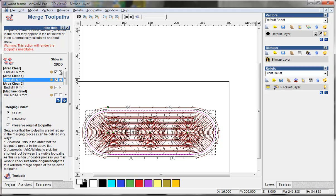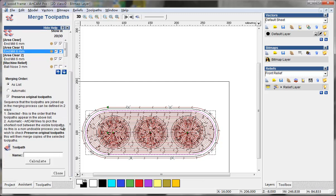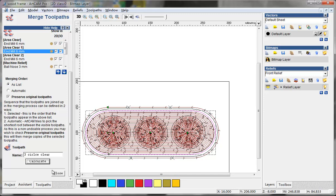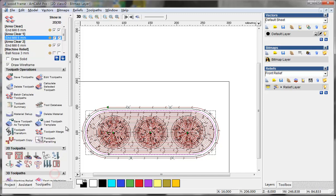We just merge them together and give it a new name: three circle clear. And I calculate and close. Then I have the three circle clear.